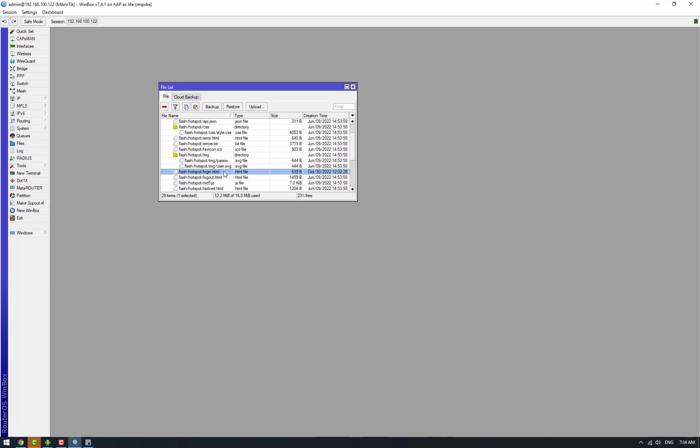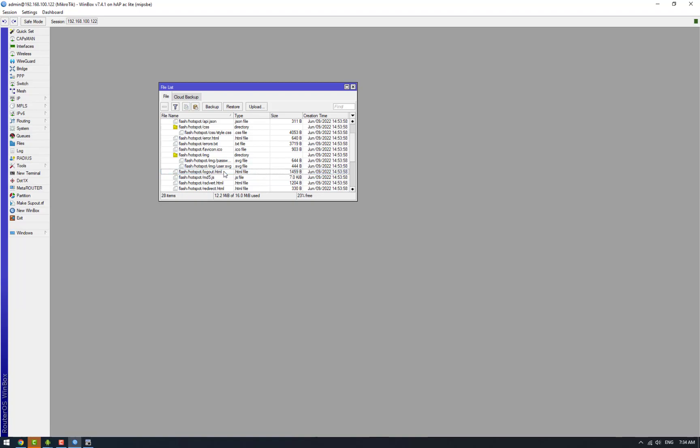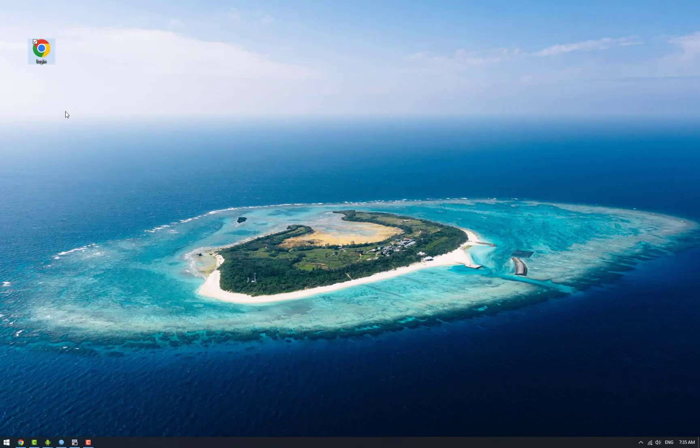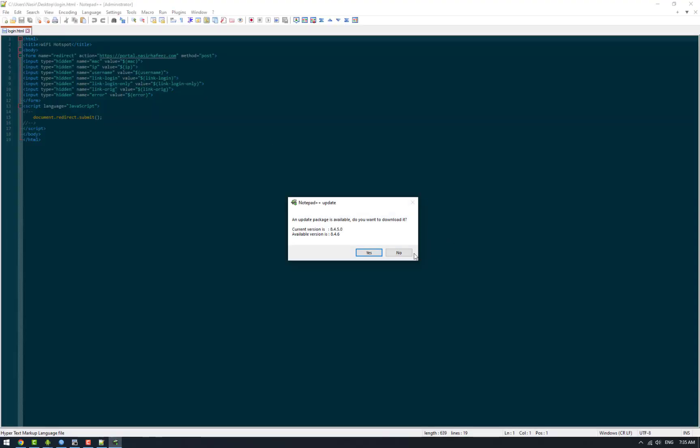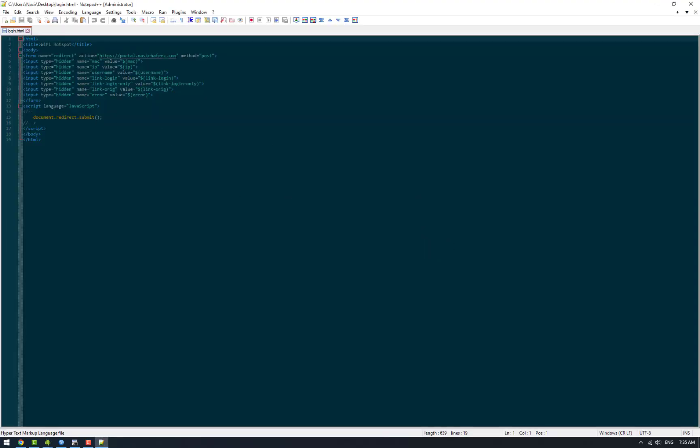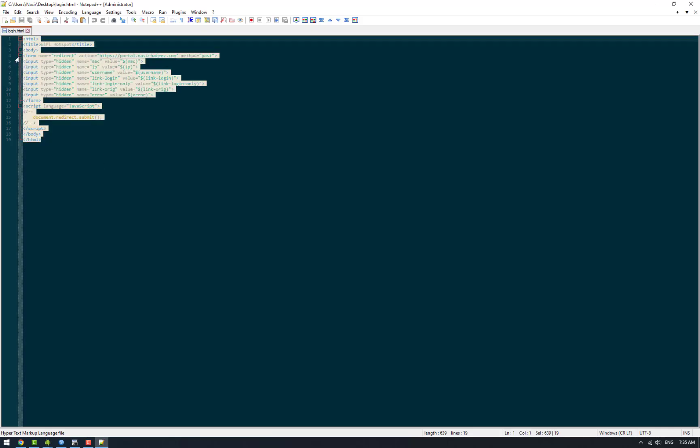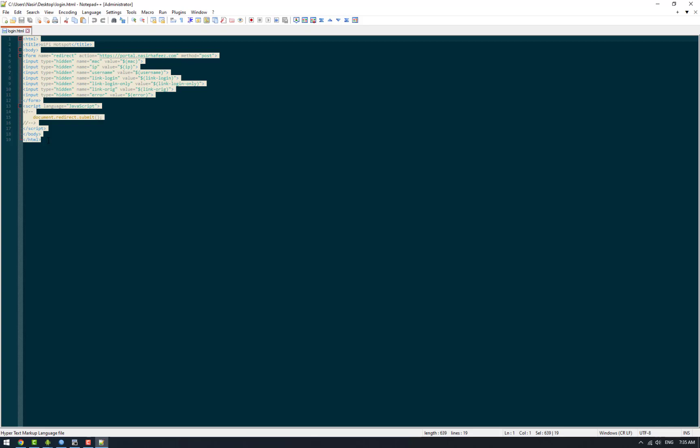Let me show you what is contained in our custom login.html file. We are going to open login.html, and this file can be obtained from MikroTik's documentation and I will also provide a link to it.